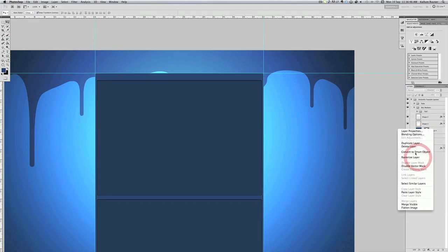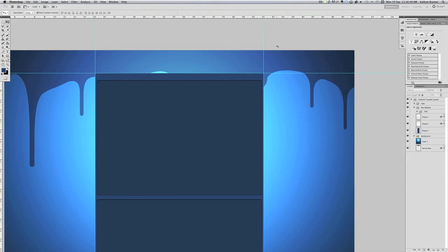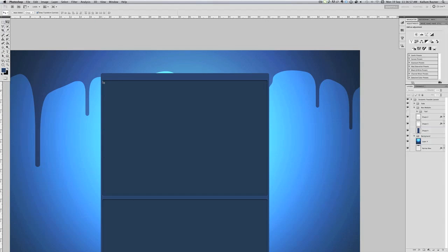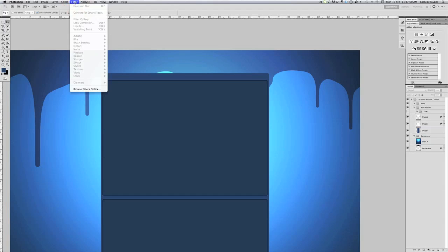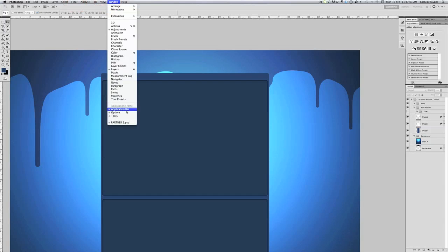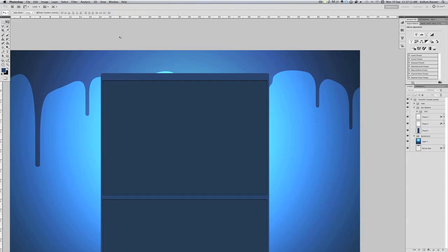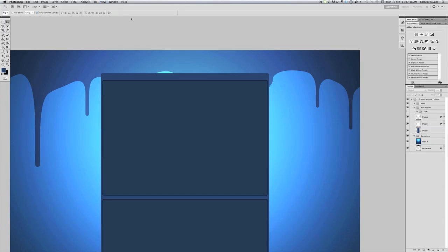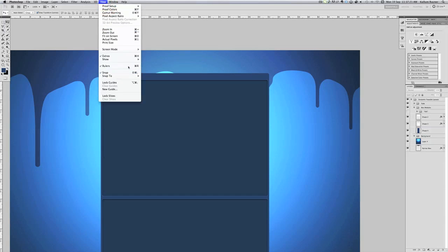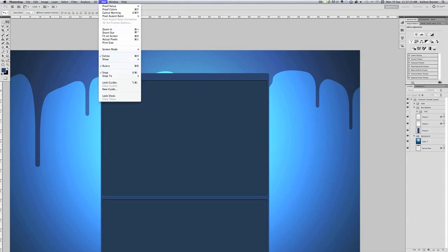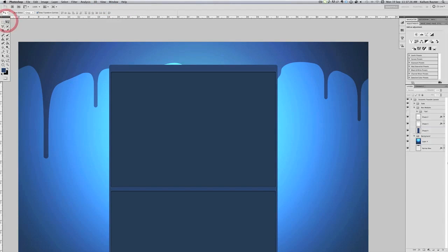Photoshop's being a bit laggy, anyway we'll get rid of these rulers now. If you don't know how to do rulers, all you have to do is Command+R or Control+R. If not, you can go to View — it should have rulers there. So if you do that it'll get rid of them as you can see. It's in View — mine is Command+R. There we go, that helped.